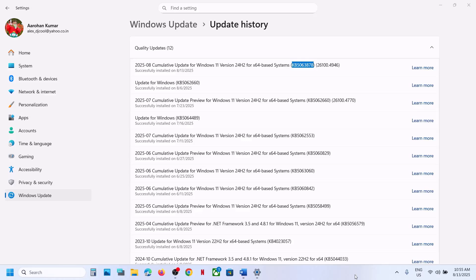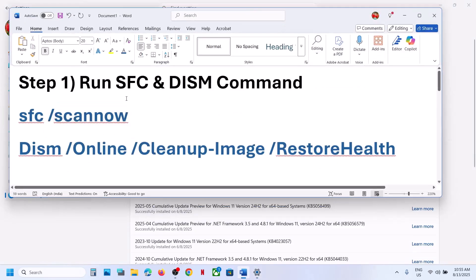Hello guys, welcome to my channel. Today in this video I'm going to show you how to fix when you are unable to install the update KB5063878 on your Windows 11 computer.